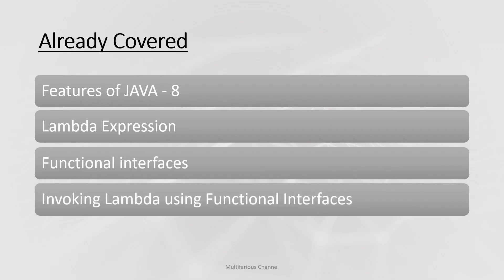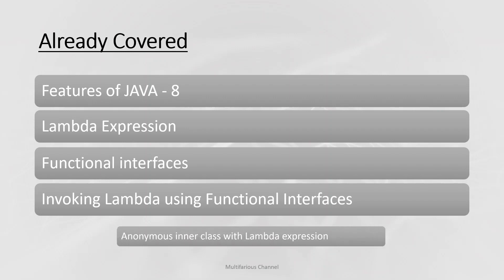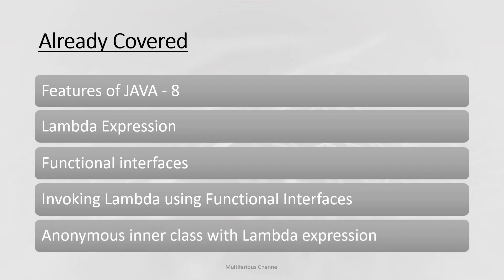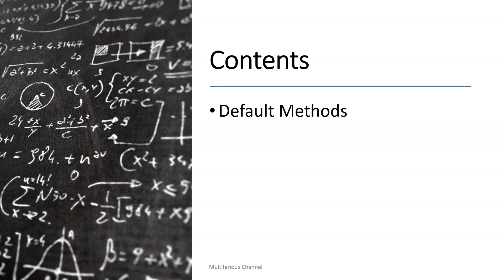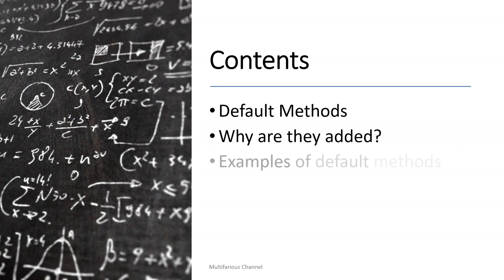We have covered how we can replace the anonymous inner class with the lambda functions. We also saw some of the differences between anonymous inner class and lambda expressions. In case you have missed it, you can click on the link mentioned in the I button. So in this video we'll cover another interesting concept that is default methods in an interface, why these methods are added, and some examples to understand this.